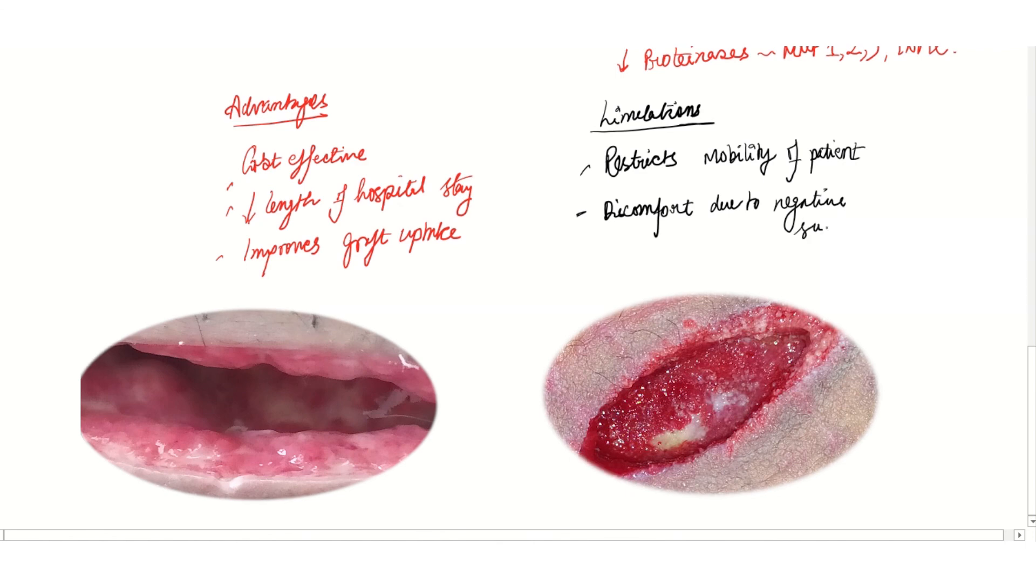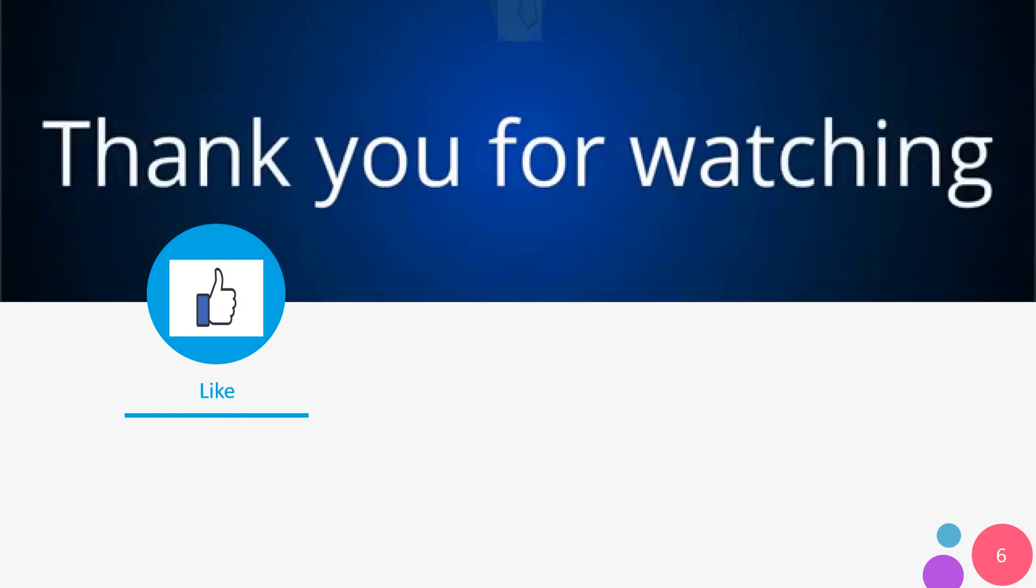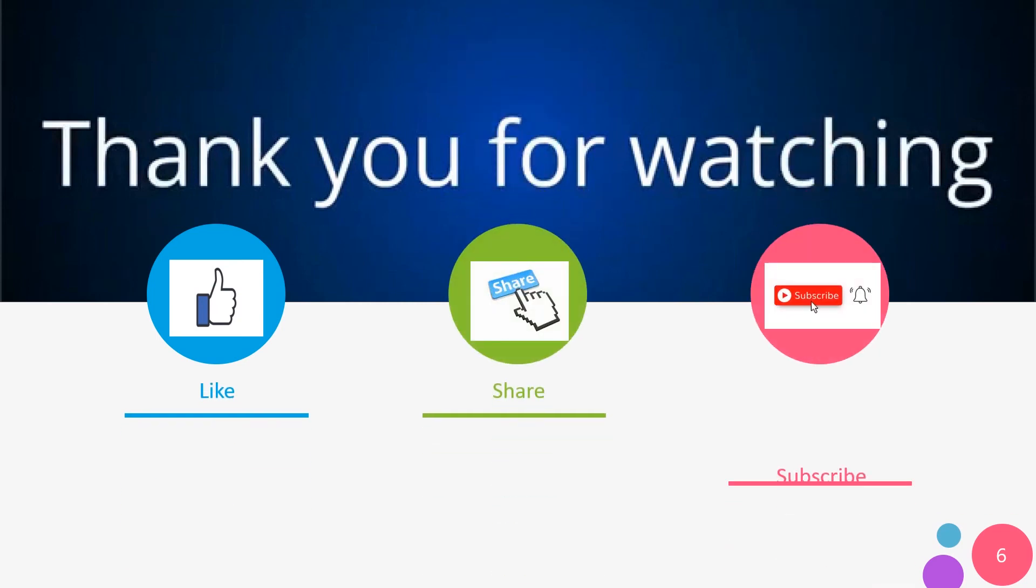These are the images before NPWT therapy and after NPWT therapy. So these were the few points about NPWT as a short note for exam. Stay tuned to this channel for further exam-oriented videos. Please drop your feedback in the comment section and thank you for watching this video.